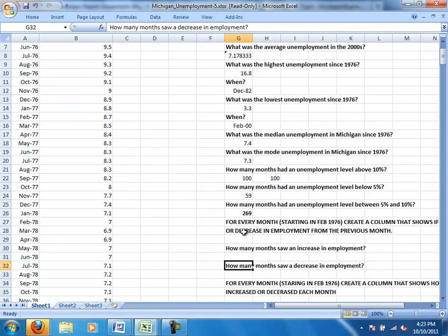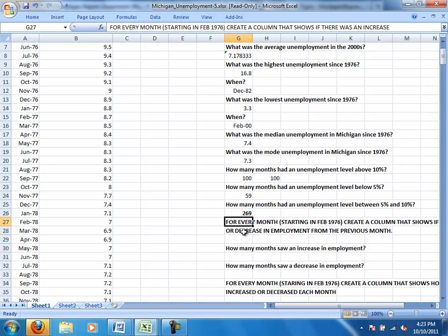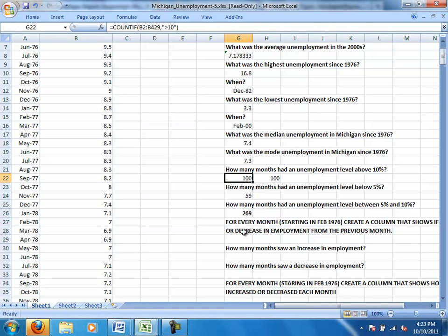Alright, the next instruction says for every month starting in February 1976, create a column that shows if there was an increase or decrease in employment from the previous month.